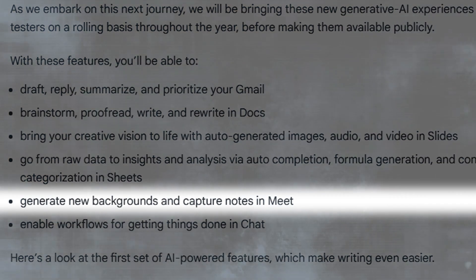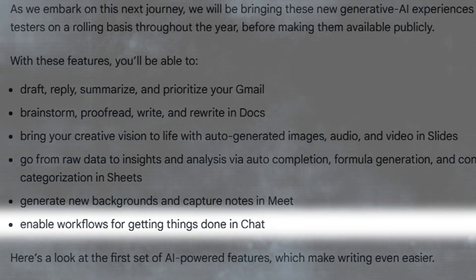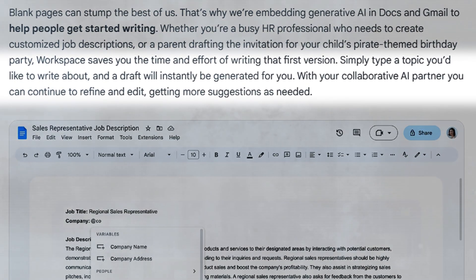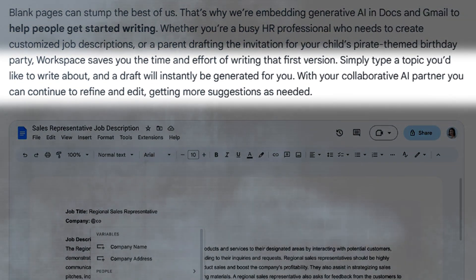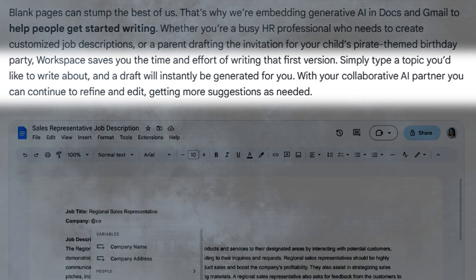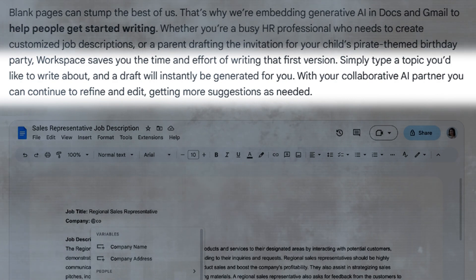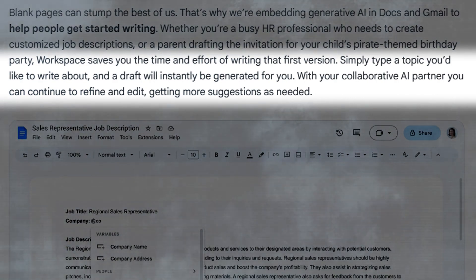Generate new backgrounds and capture notes in Meet, and enable workflows for getting things done in Chat. In these instances, Workspace saves you the time and effort of writing the first version. Simply type a topic you'd like to write about and a draft will instantly be generated for you. With your collaborative AI partner, you can continue to refine and edit, getting more suggestions as needed.